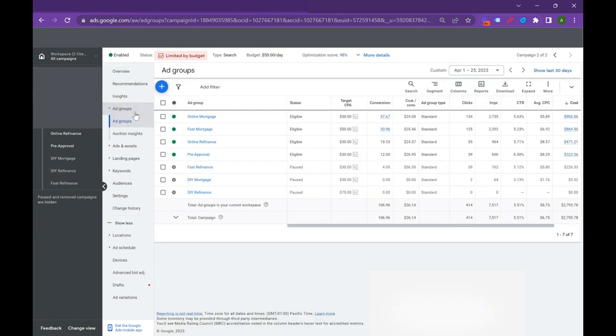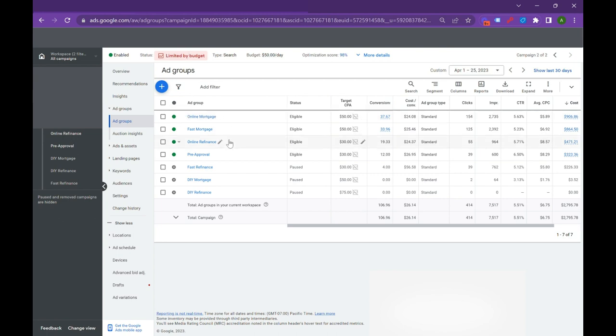So we're going to go to the ad group section right here. And you can see that we've got four main ad groups that are enabled that are driving good results. So to understand this concept, you have to understand really what is broad match. When broad match targets a user, it's based on their intent, not necessarily their search.